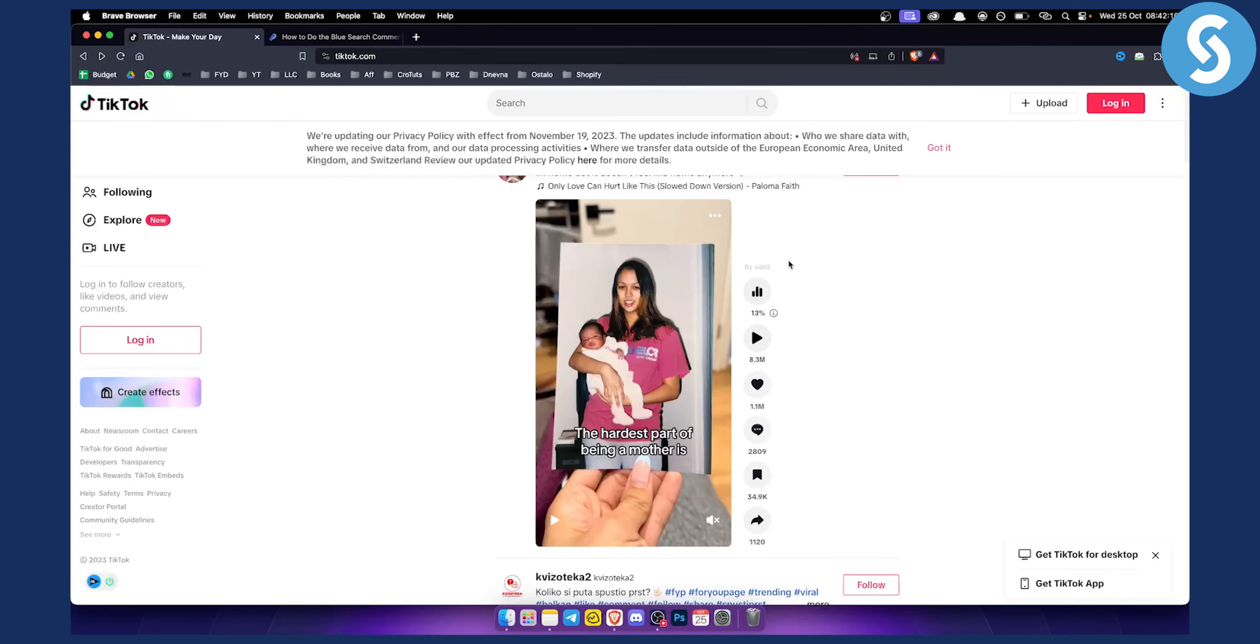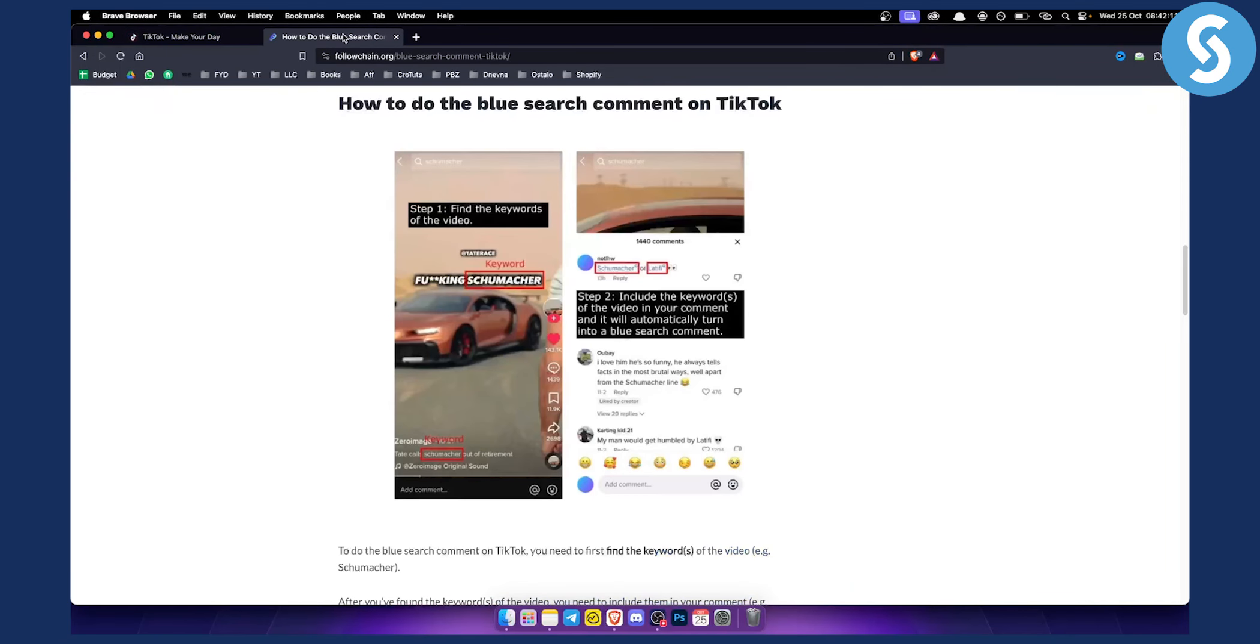What is a blue comment on TikTok? As you can see, this is a blue comment on TikTok. This is how it looks like.